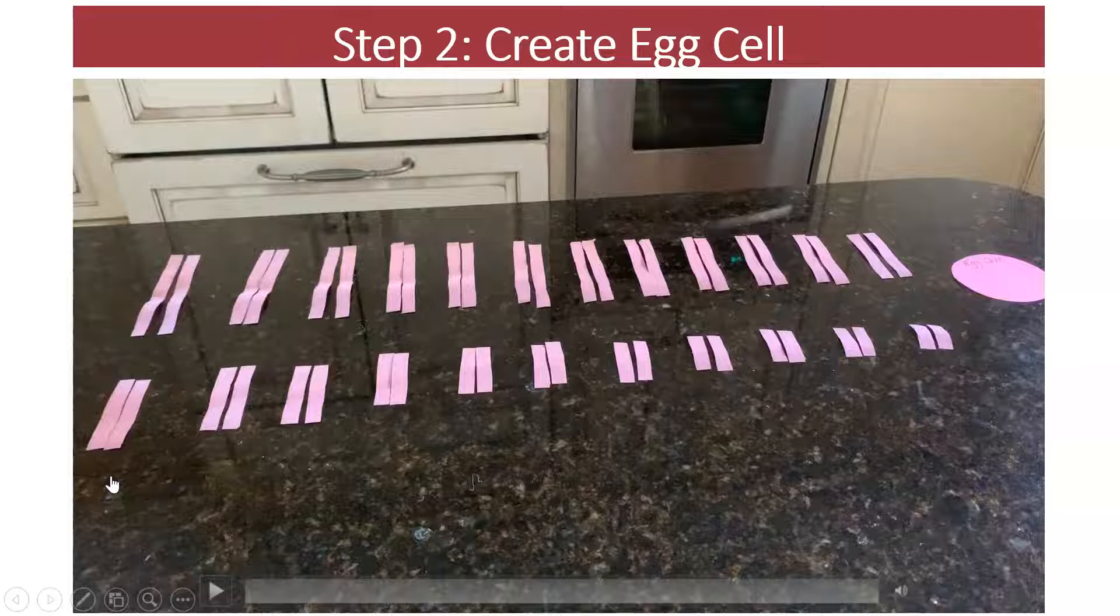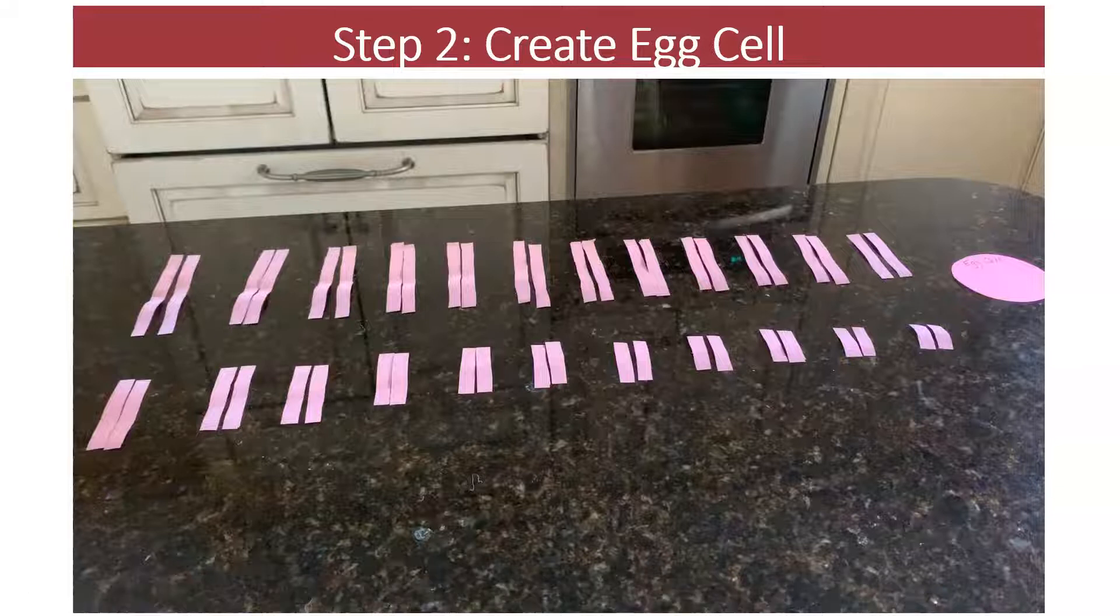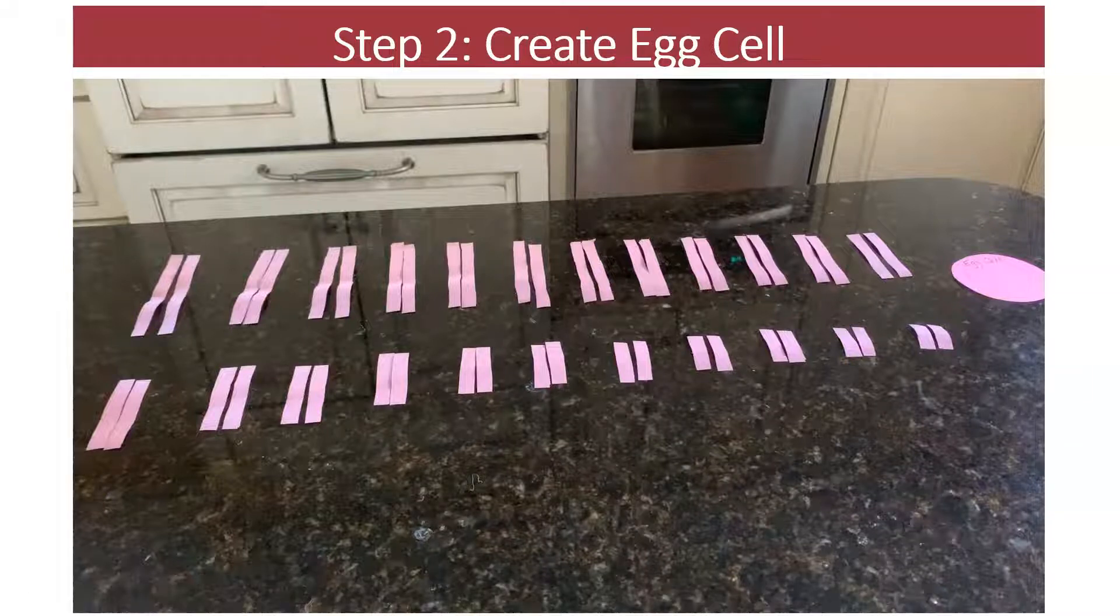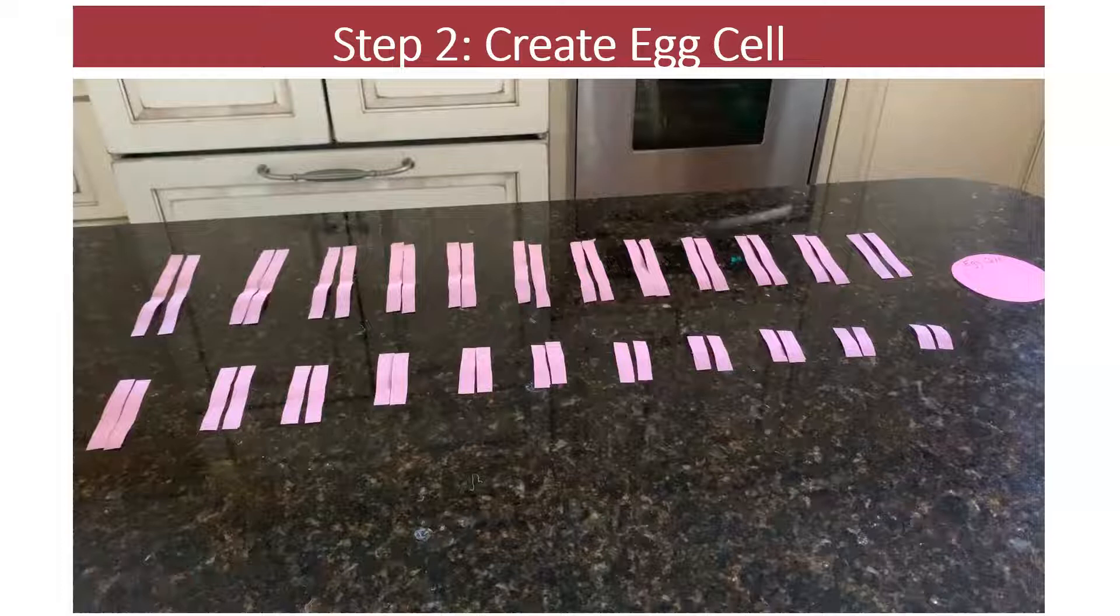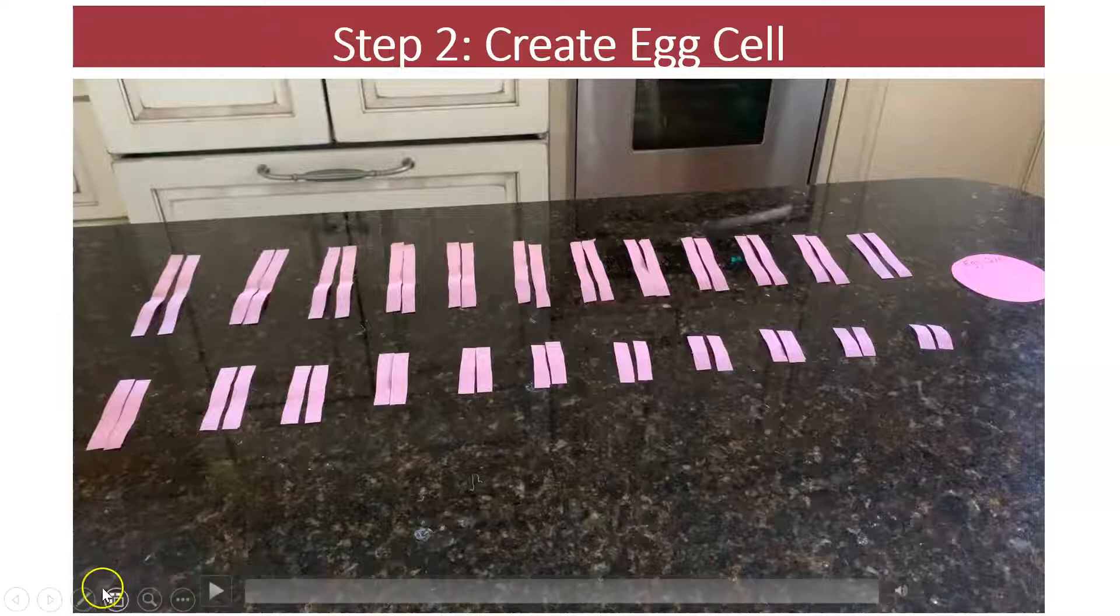We're now ready to create mom's reproductive cell, her egg cell. Remember, her reproductive cell only has half of her chromosomes. This is the cell that will carry her chromosomes so that she can pass them to her child. Watch this clip so you know exactly how to create the egg cell.